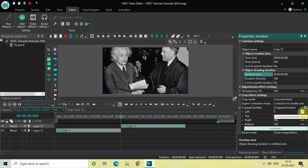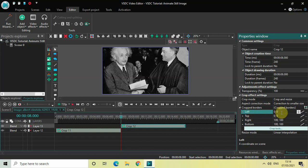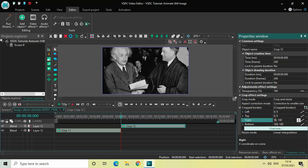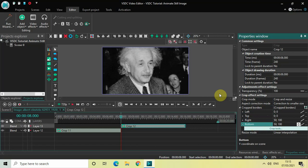Inside crop borders, change all values from constant parameter value to linear parameter change. I have the coordinates ready. Inside the left option the values are 0 semicolon 0 — it's already there. Inside the top option the values are 0 semicolon 0 — already there. Inside the right option write 50 semicolon 100. Inside the bottom option the values are also 50 semicolon 100.